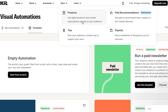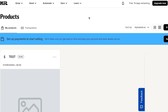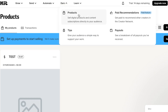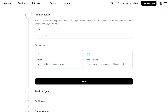There is also an Earn option on kit.com that lets you generate income. Under Earn, go to Products — you can sell products directly on kit.com without needing a third-party platform. Click 'New Product,' add the product name, select the product type, then set the price, fulfillment, and domain name.